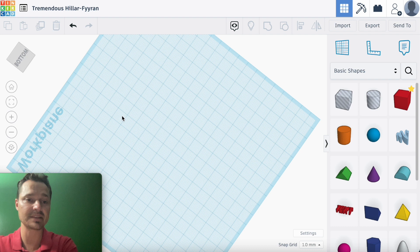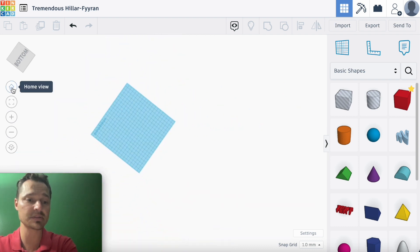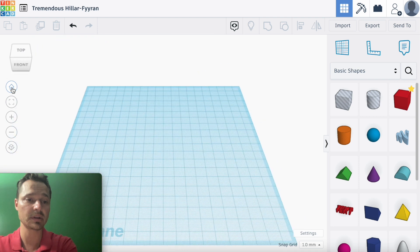Now let's say you get really lost and just want to get back to normal — that's what the home symbol is for. Click the home and it takes you back to your original view.